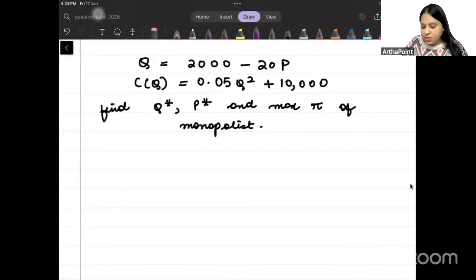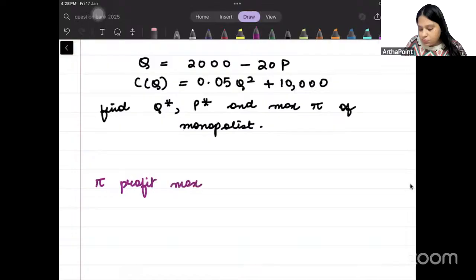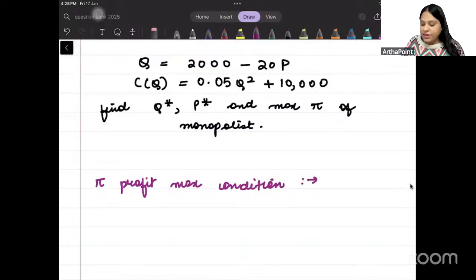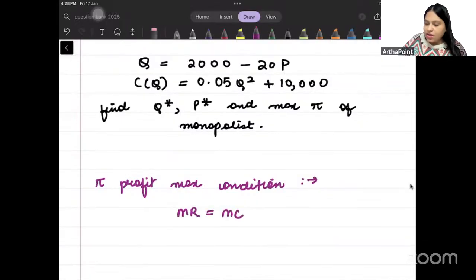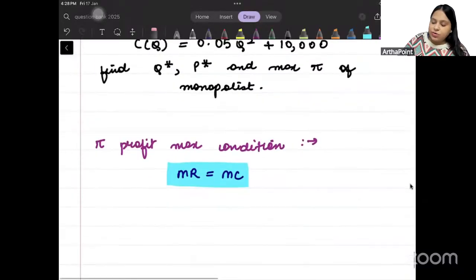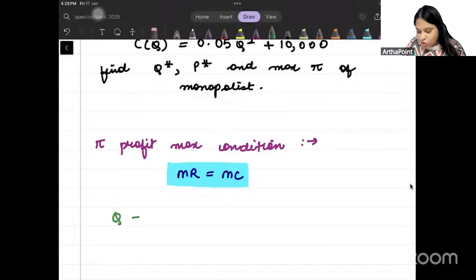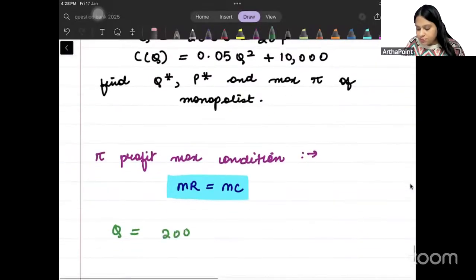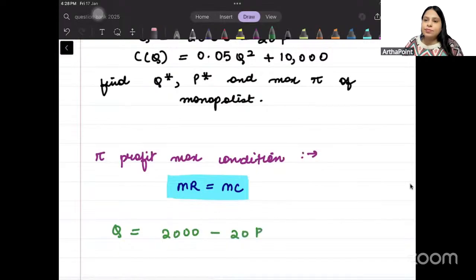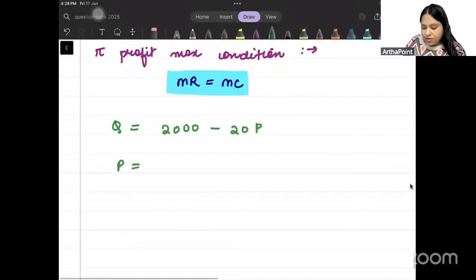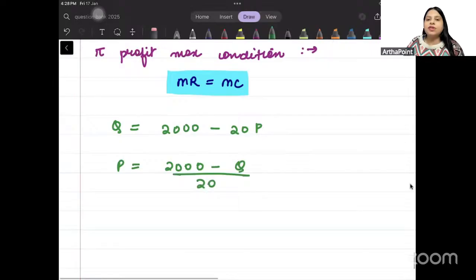What is the profit-maximizing condition? The profit-maximizing condition is that MR should be equal to MC. Let's find out MR. It is given Q = 2000 minus 20p, so P will be (2000 minus Q) divided by 20.